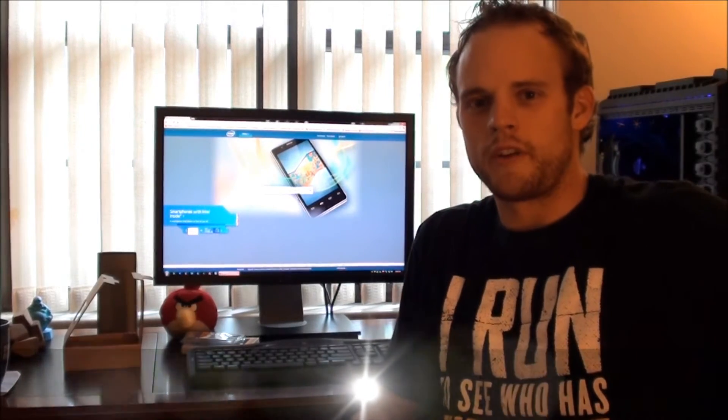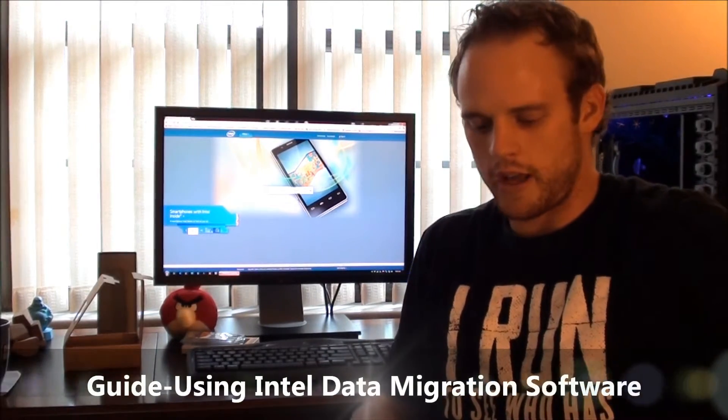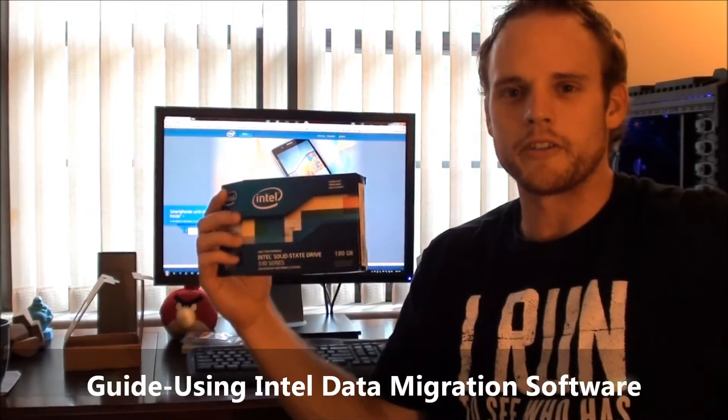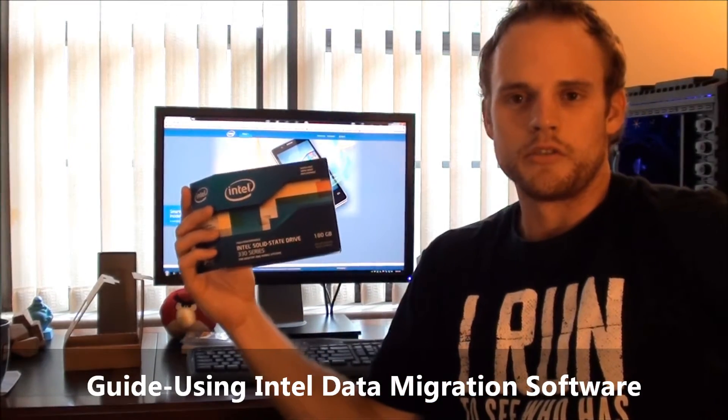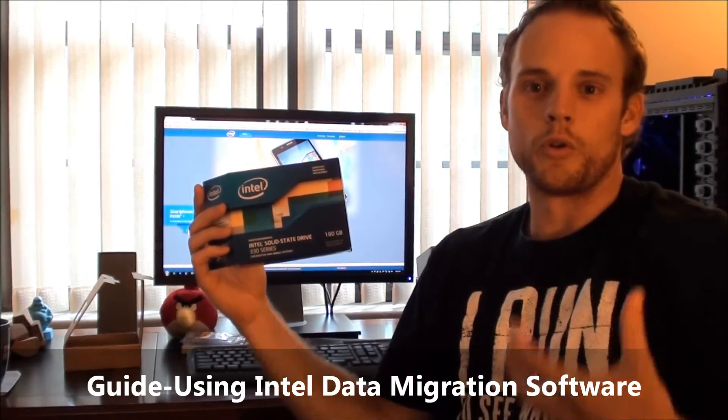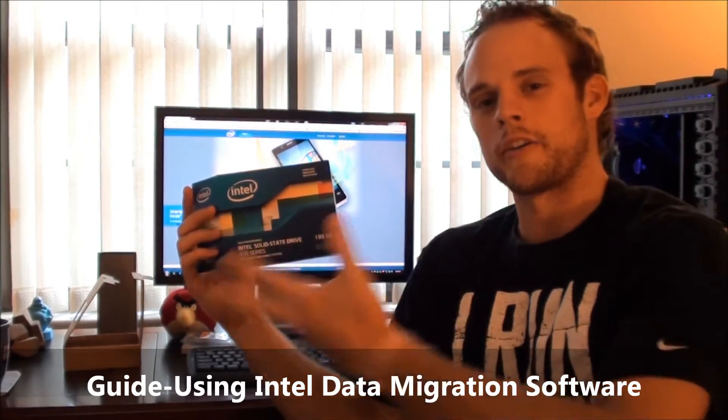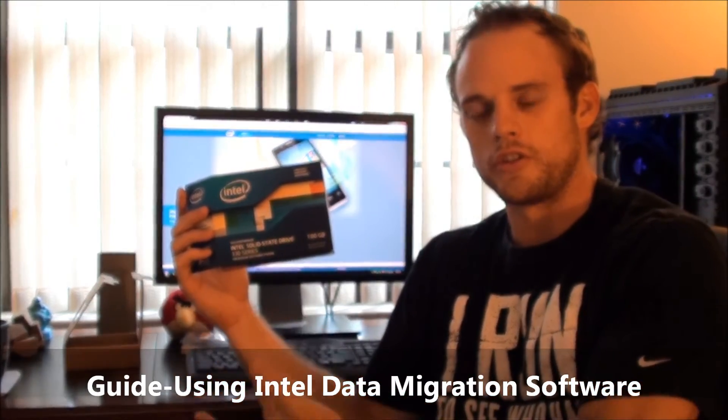Hey everyone, it's Jay Wolfe here again. Today I'm going to run through how to use Intel's data migration software to convert your old SSD data and migrate it or merge it over into your new Intel SSD drive.